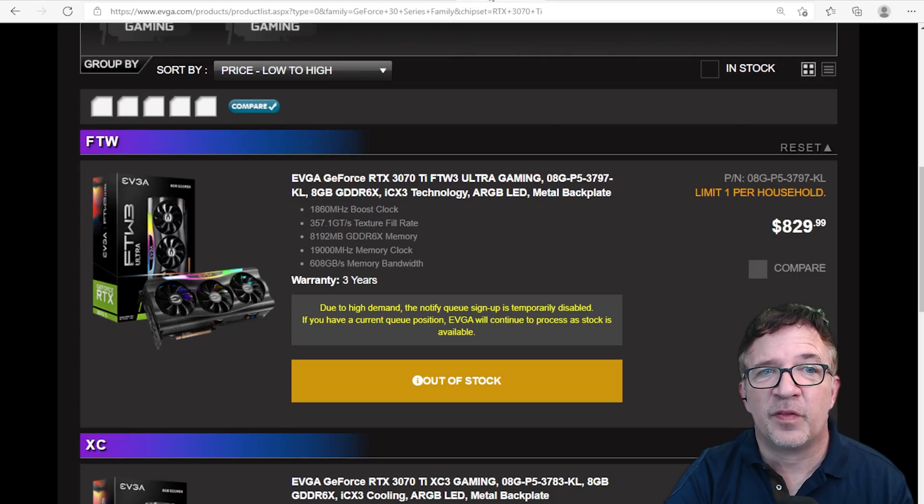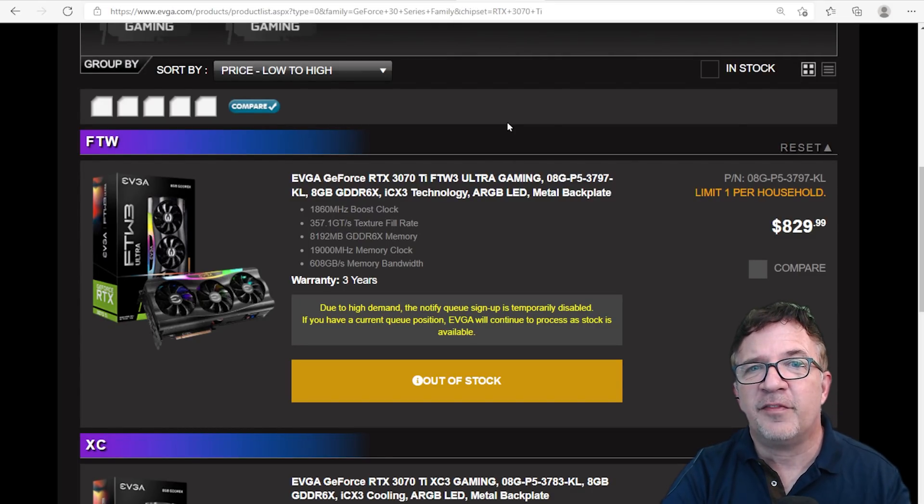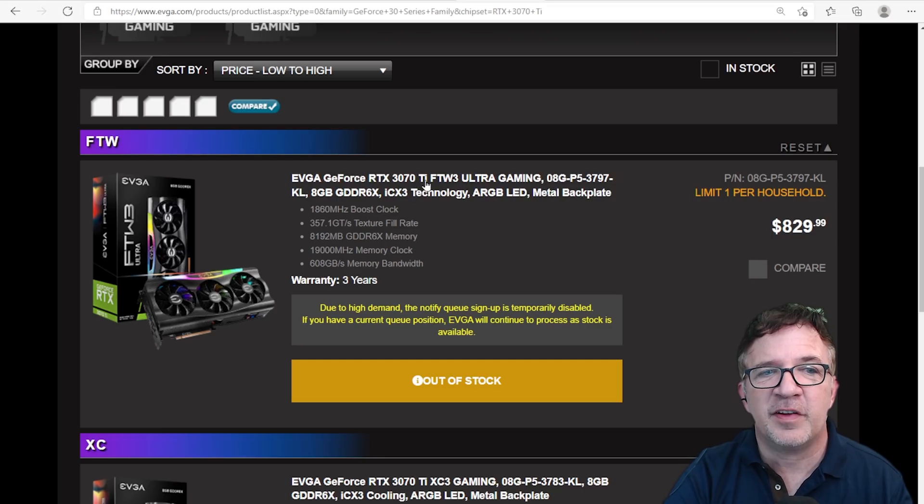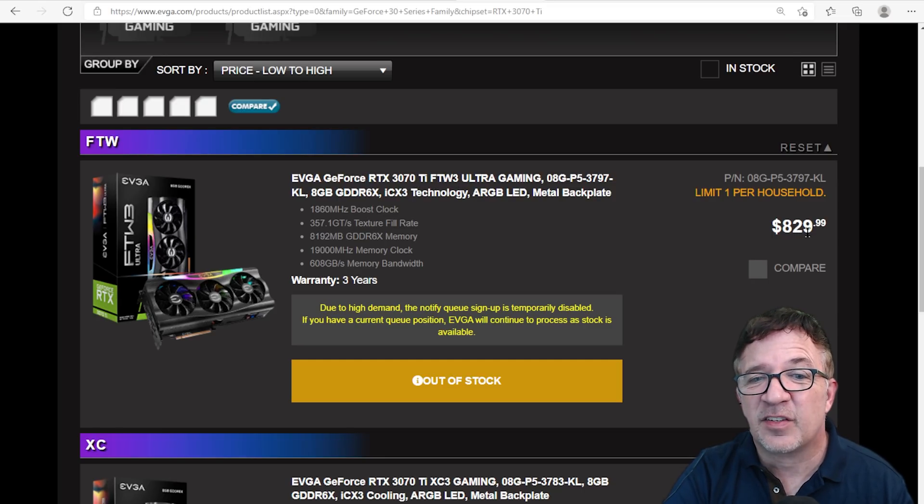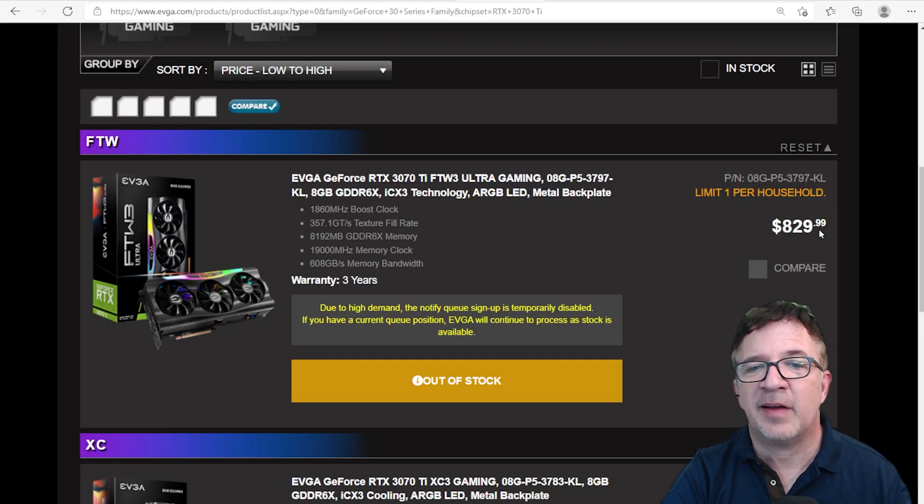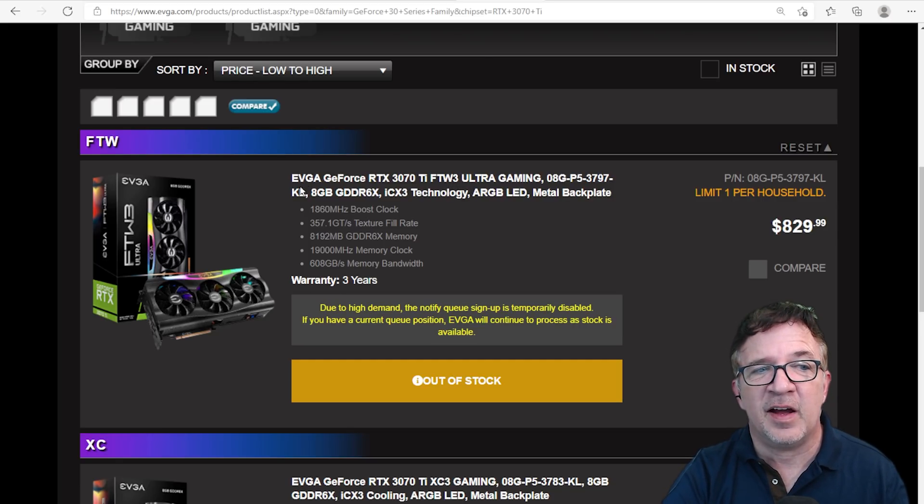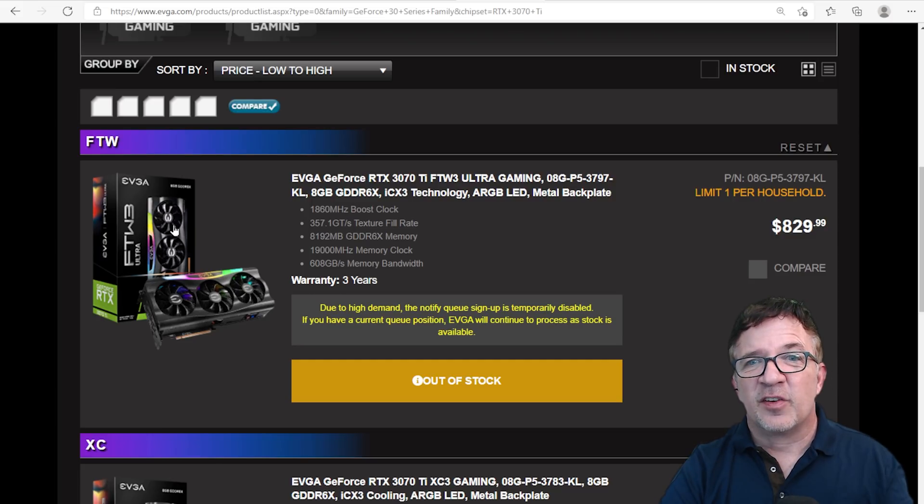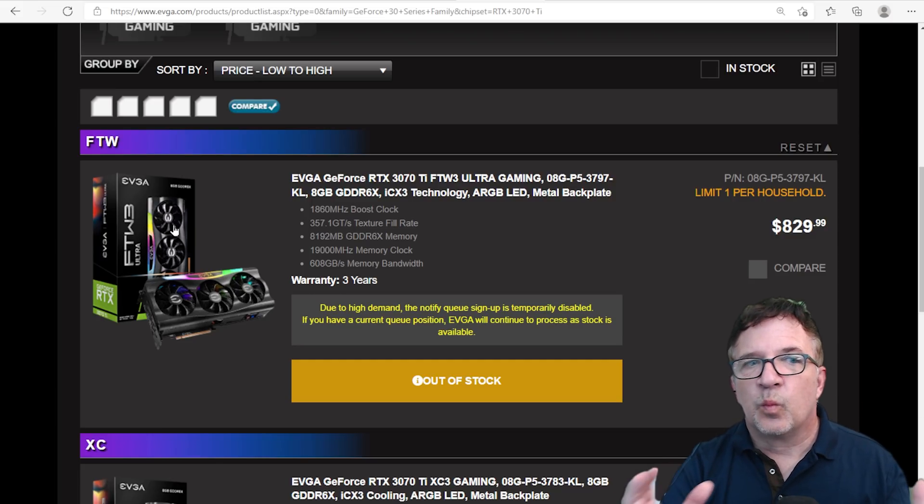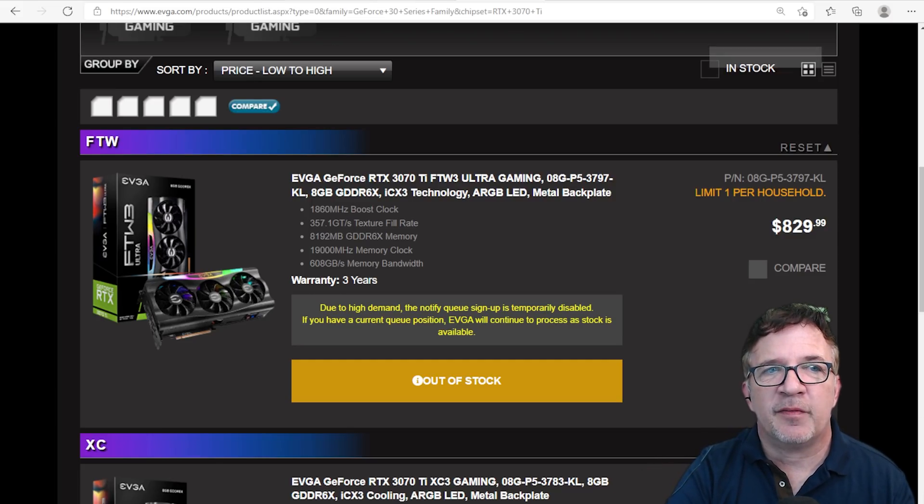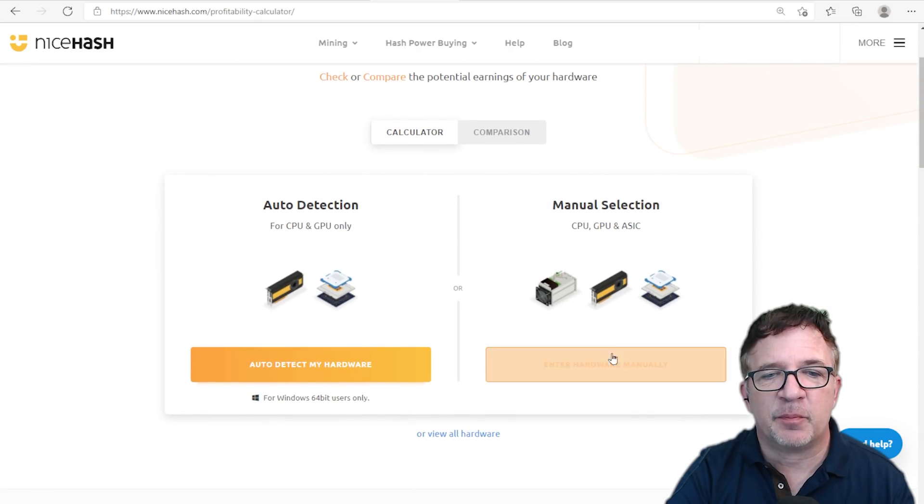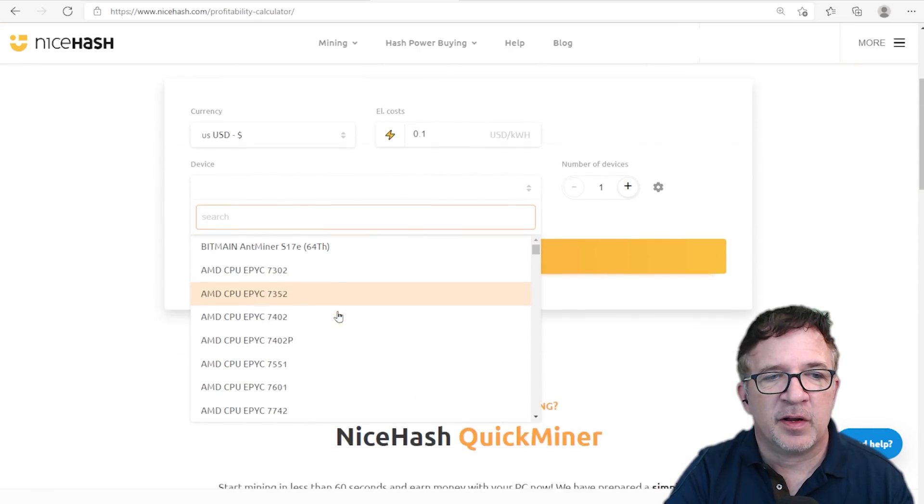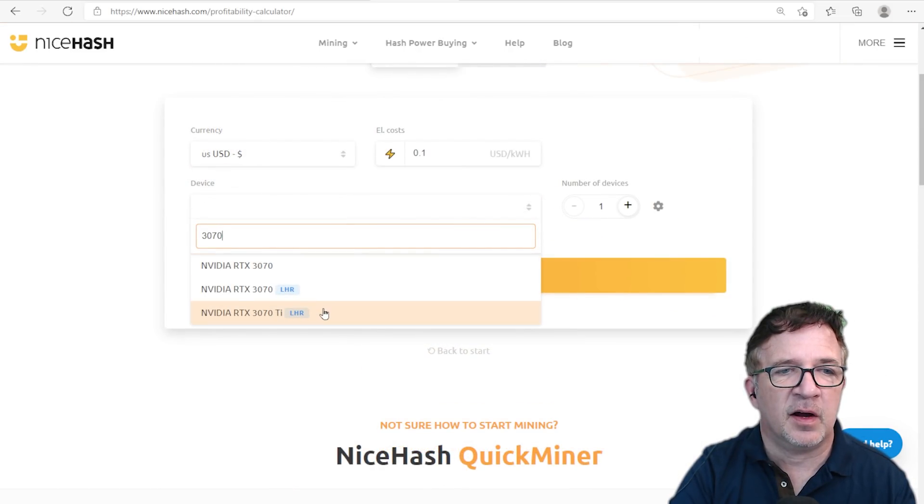However, I actually was just met with a challenge. EVGA just sent me a notification that I was notified from the EVGA queue that I have an RTX 3070 Ti For The Win card available. I can get this card at MSRP at $829. Between tax and shipping, it's about $850. It's an RTX 3070 Ti from a great card manufacturer like EVGA, so I'm like, what do I do or where do I go with it?